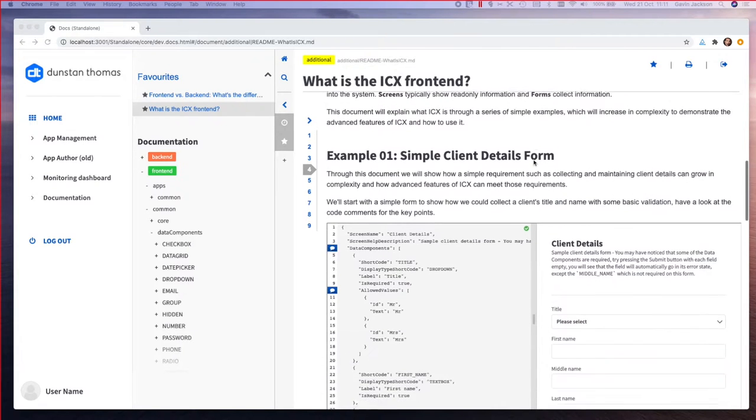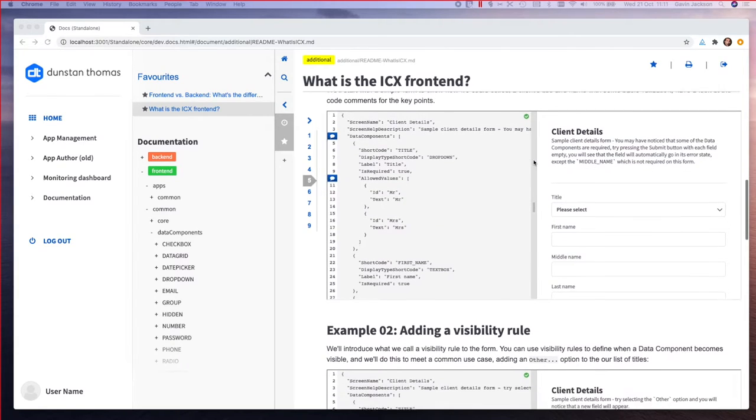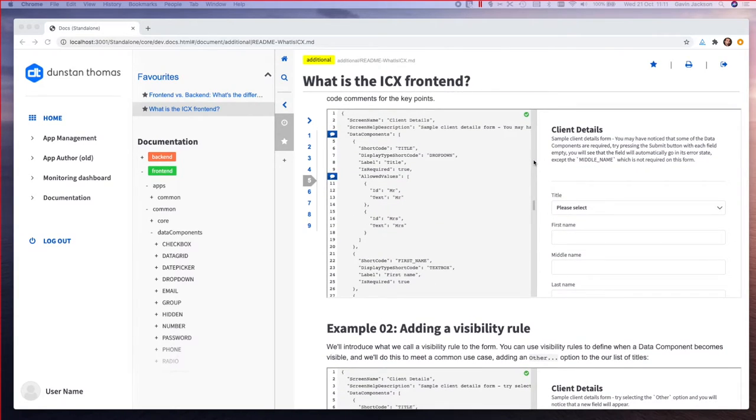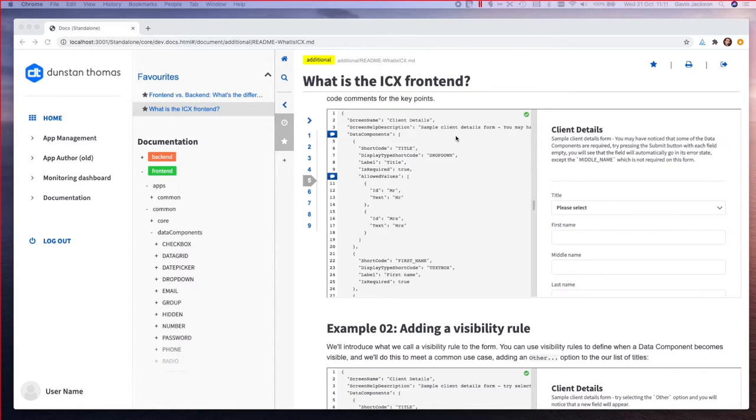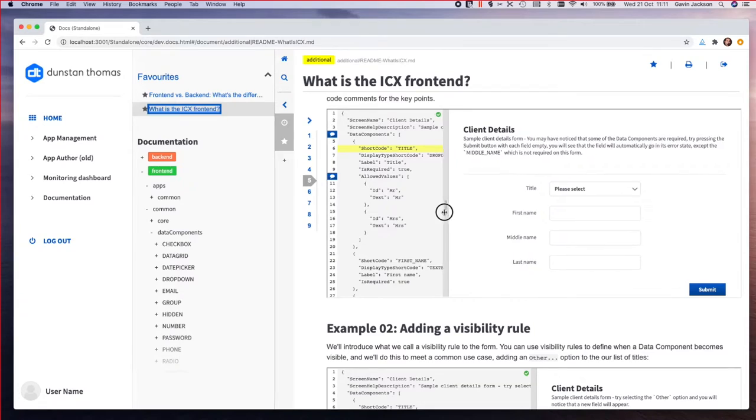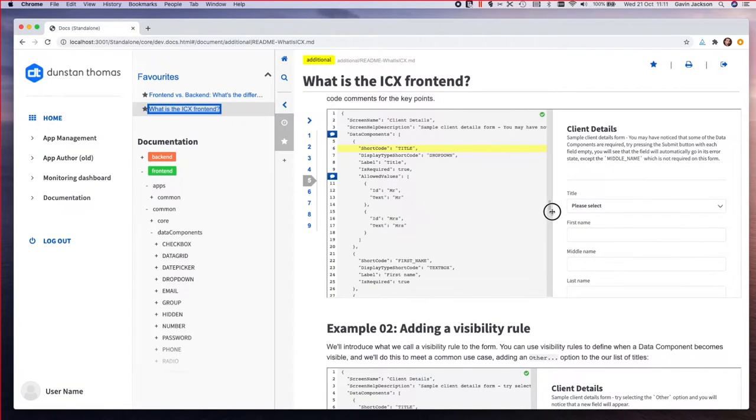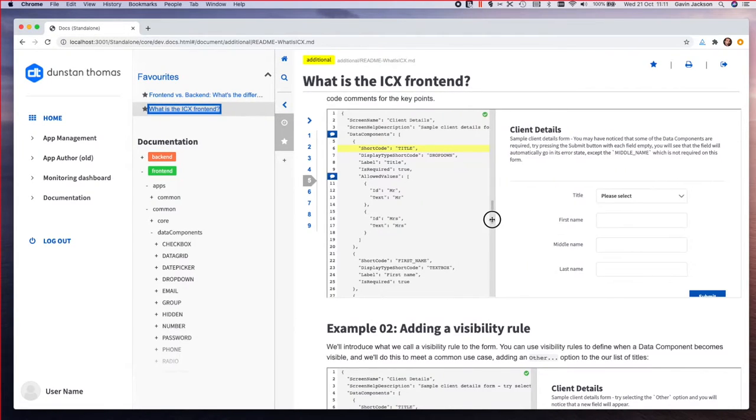This is a very simple form. On the left is the JSON definition that drives the form on the right. One of the main benefits of using a set of pre-built UI components is that all the responsive stuff is already taken care of, all of the accessibility is already taken care of, so you don't have to keep reinventing the wheel cross-browser cross-device.